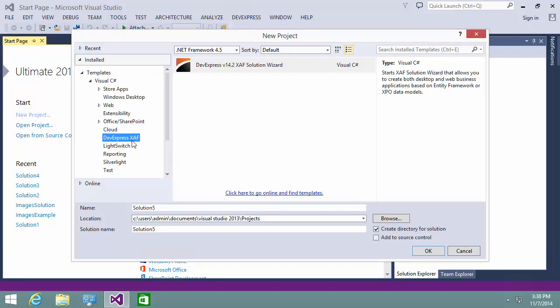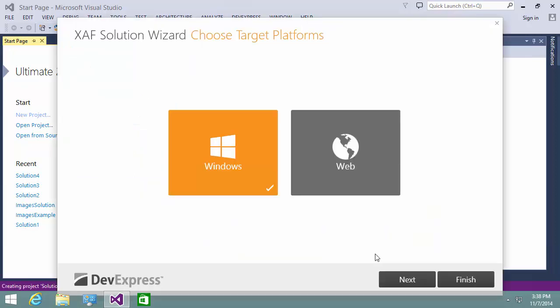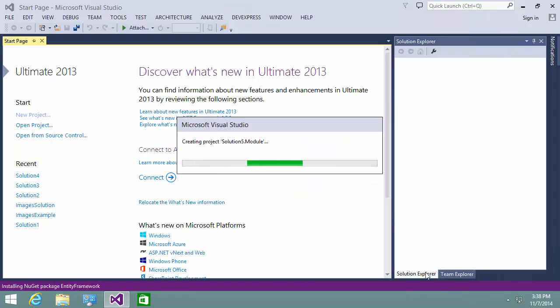I'll start by creating a new XAF application using our wizard to set us up. I'll choose both Windows and the web as target platforms and click Finish. The wizard finishes setting up our XAF app.